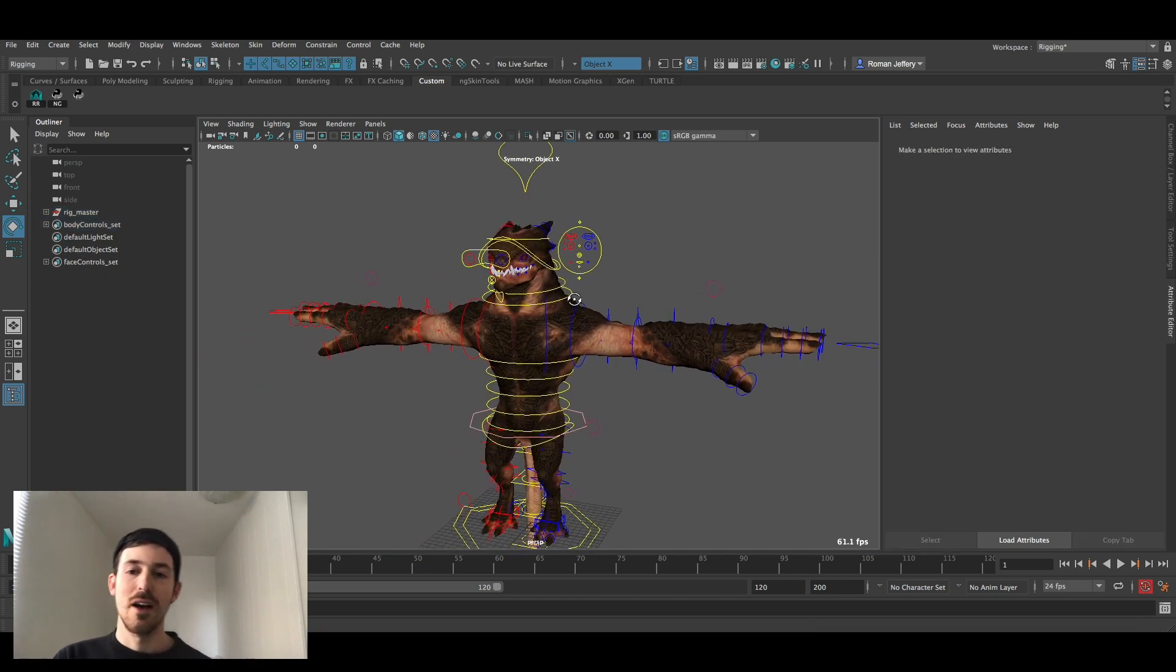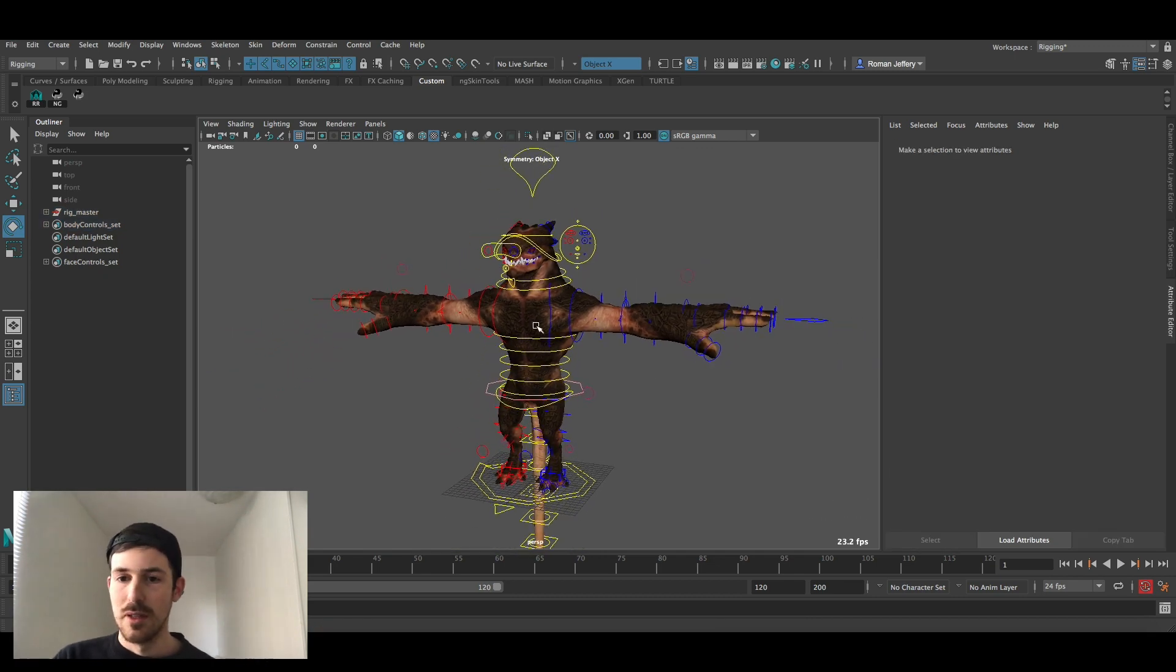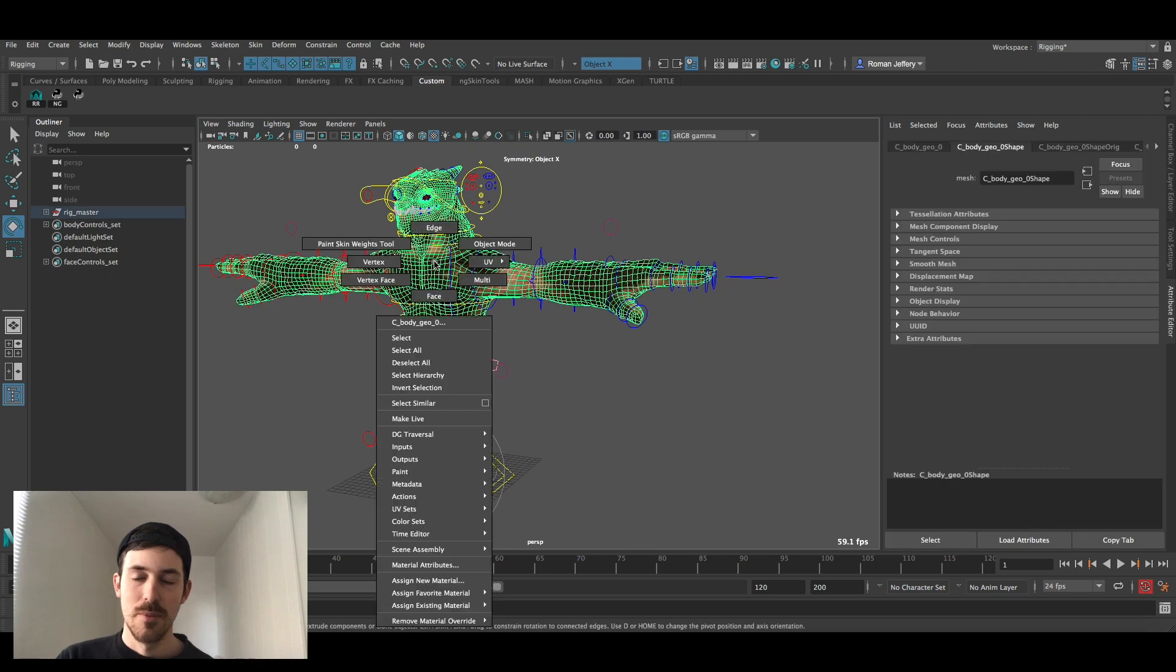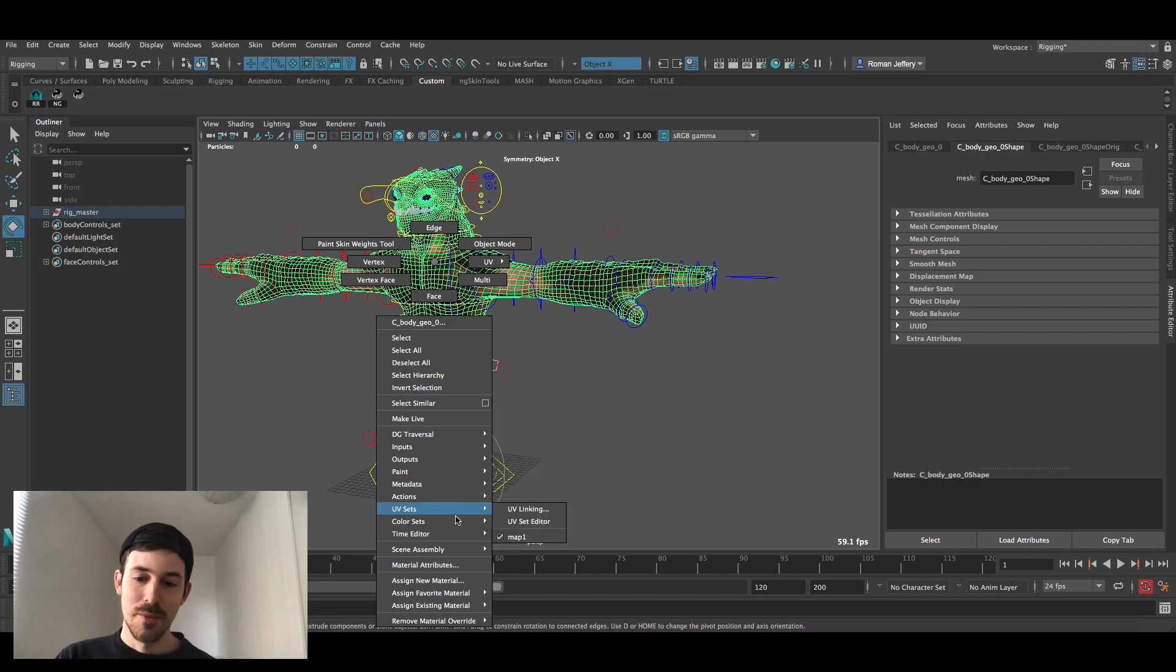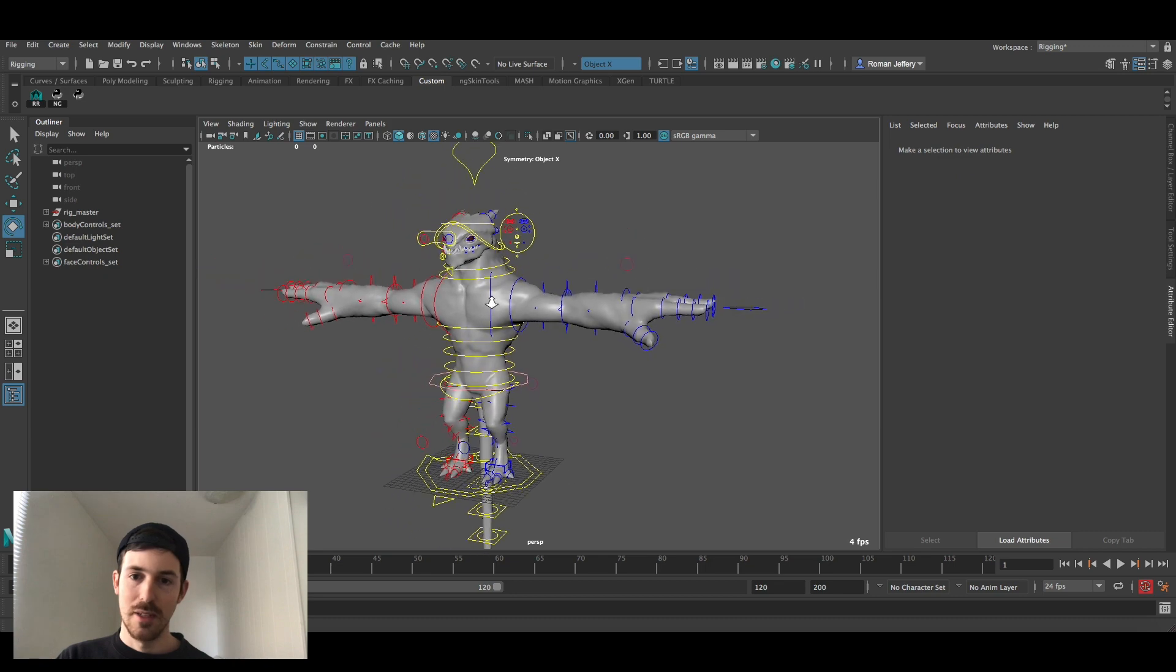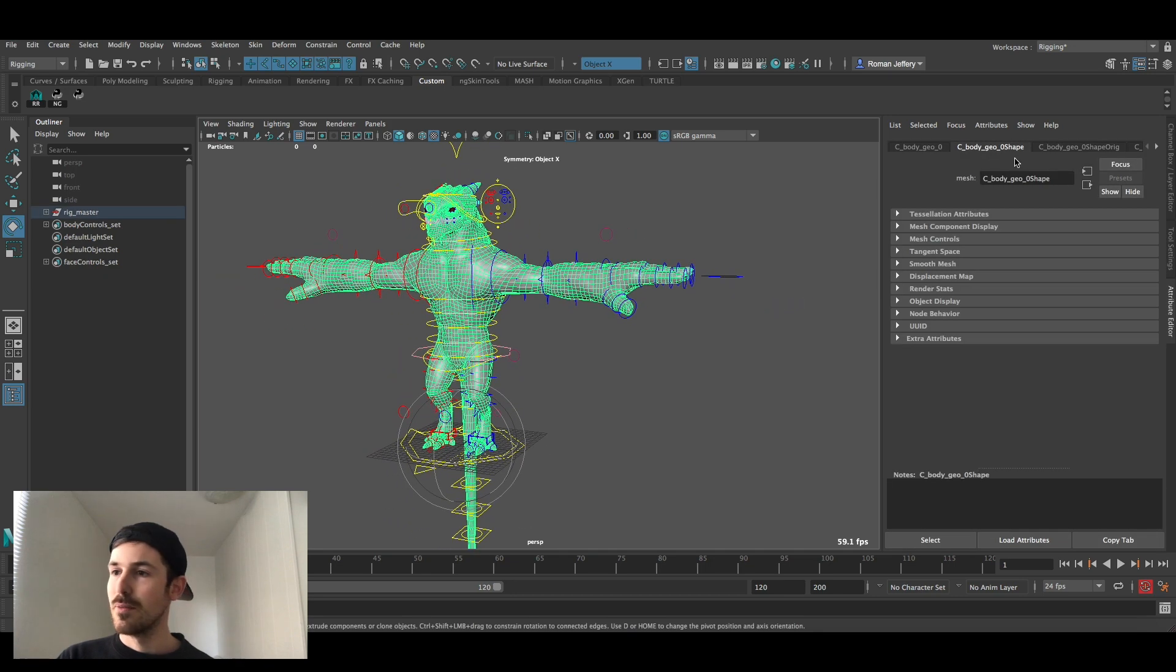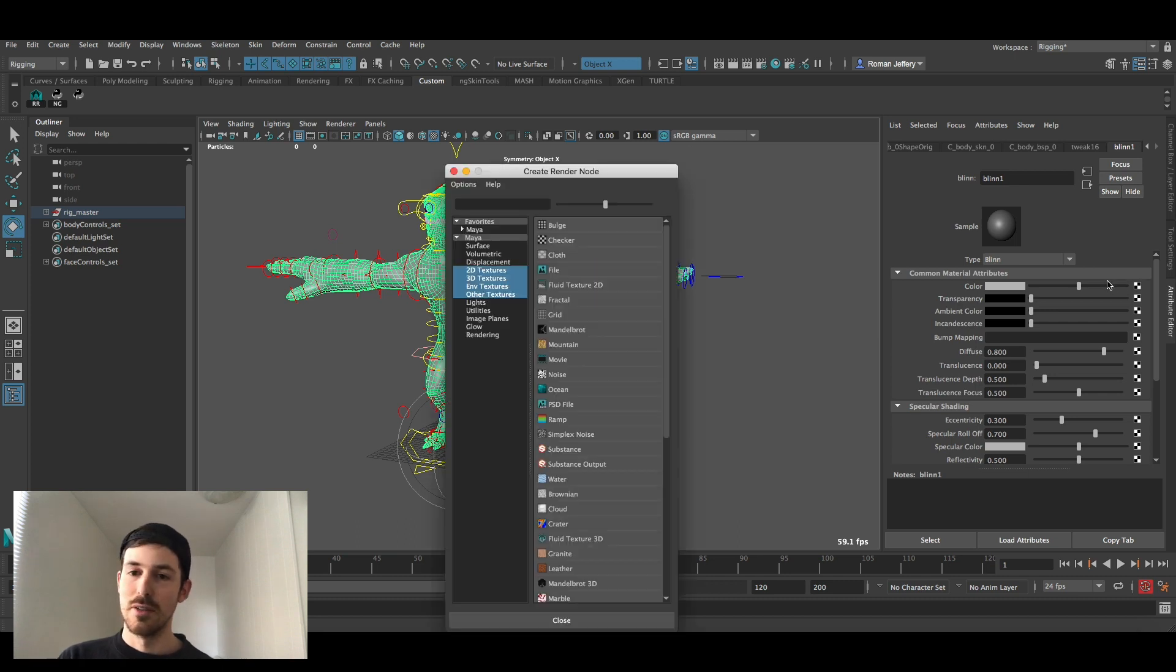Once you've done that go assign a blend shader. We're just going to assign a basic blend to it, go to that texture and first things first under color we're going to apply the diffuse texture onto it.